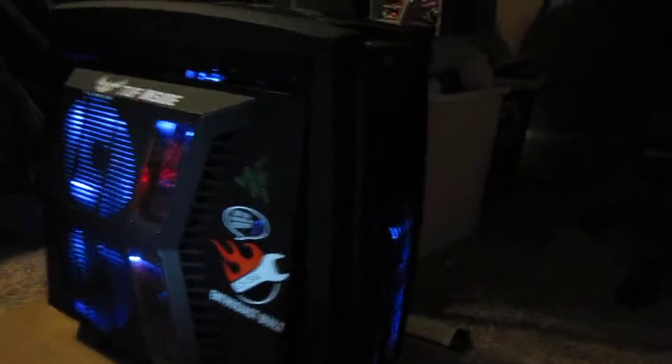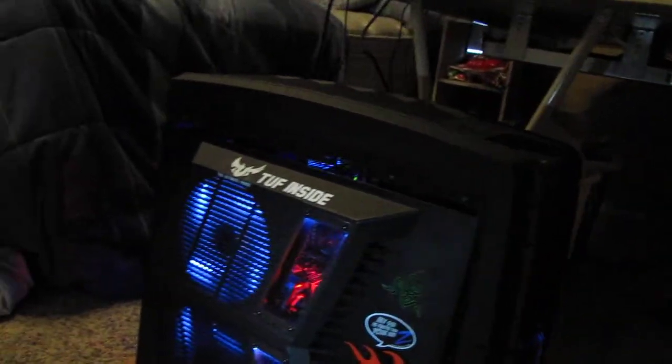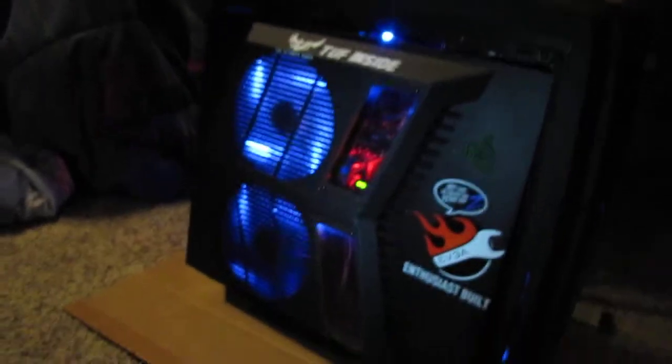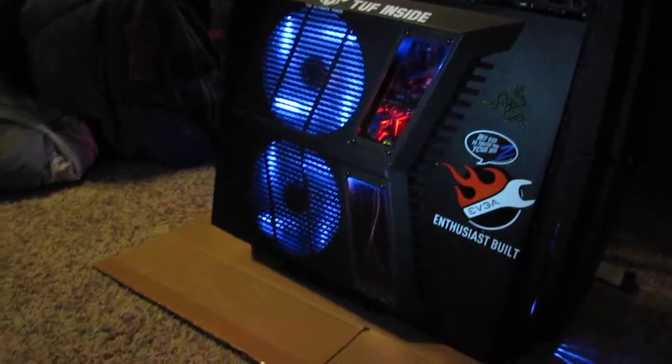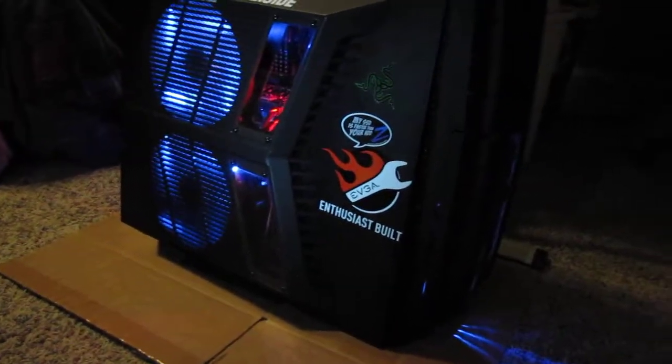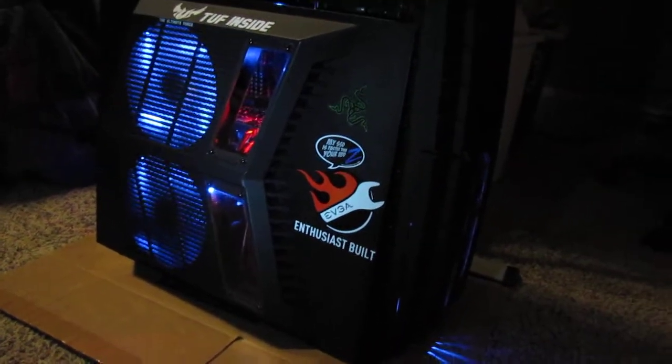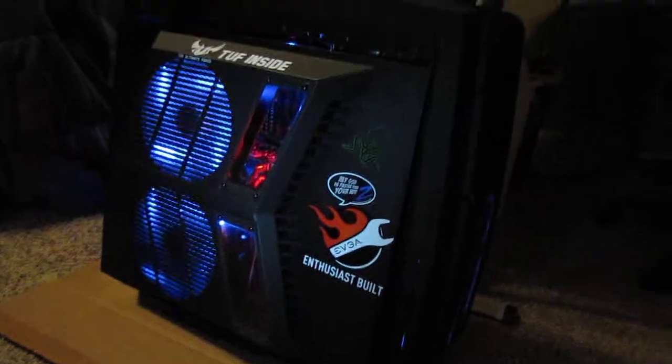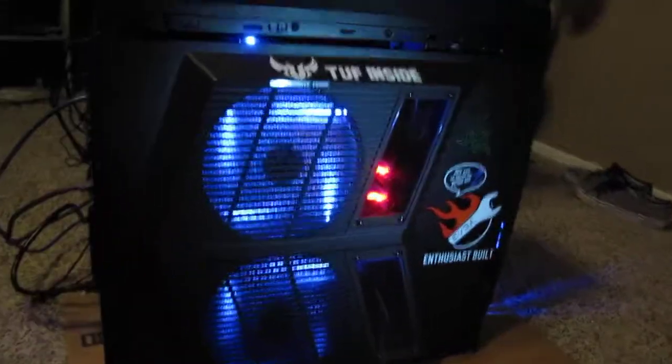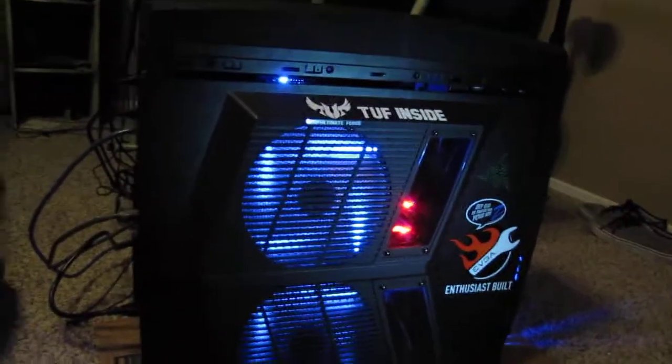First off, as you can see, this is an AZZA 2000 Hurricane case. It's nice, I like it, but it could use some more cable management slots. I wish I could get a new case but right now it's not in the cards.